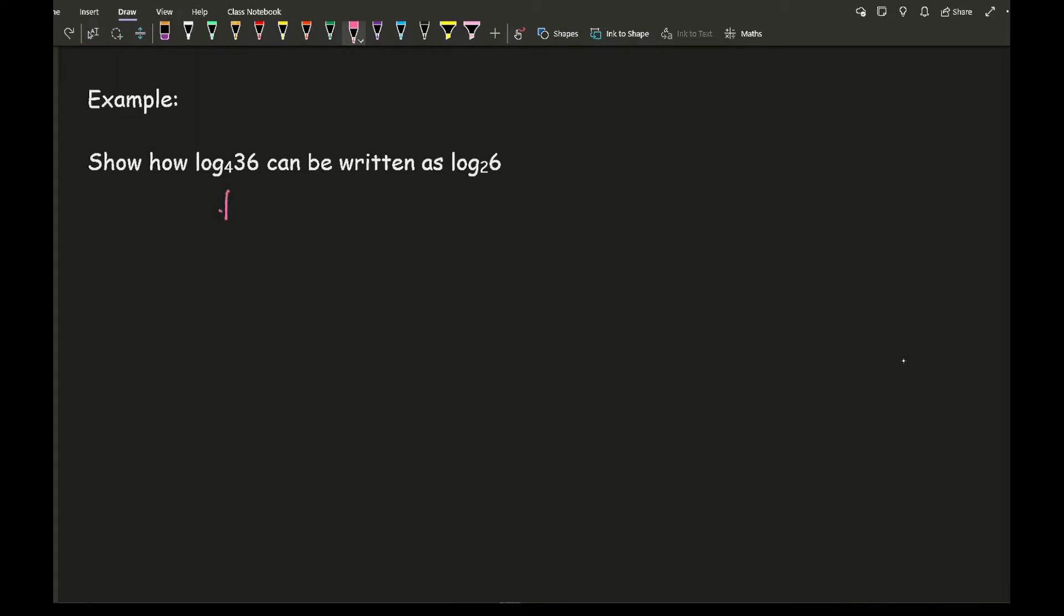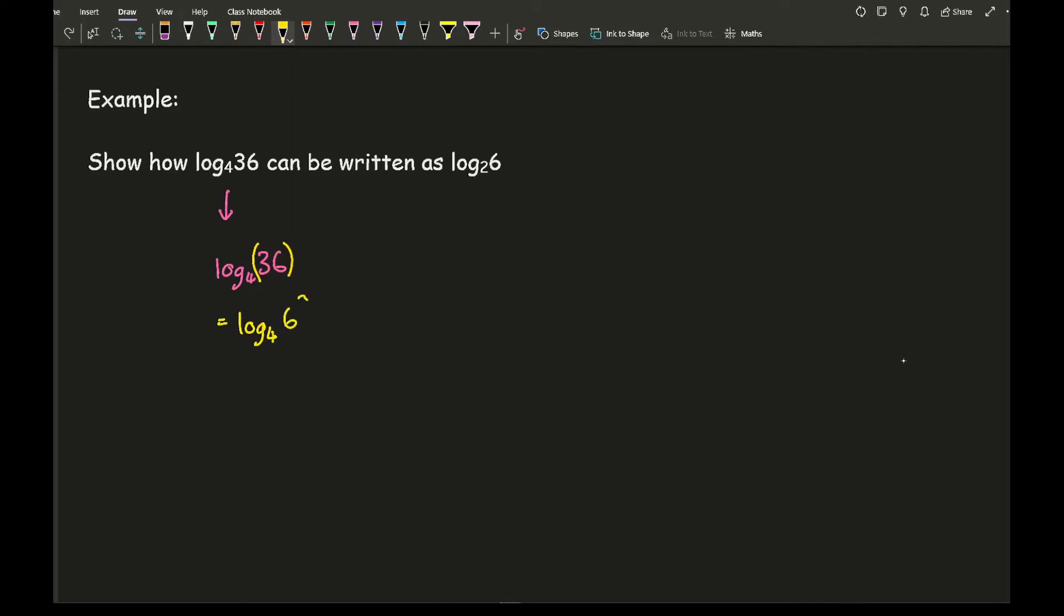So first of all what we're going to do is I'm going to look at this, and I can write log 4 of 36. Now one thing I notice is that I can write 36 as a power. So what I'm going to do is I'm going to write this as log 4 of 6 squared.